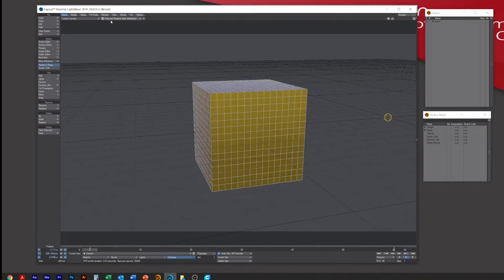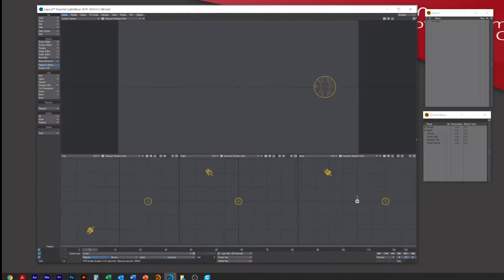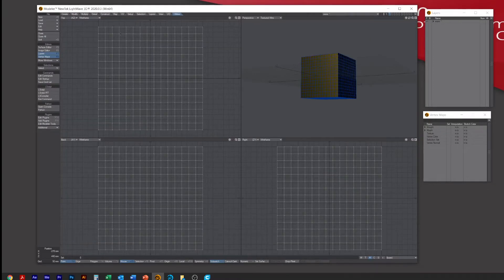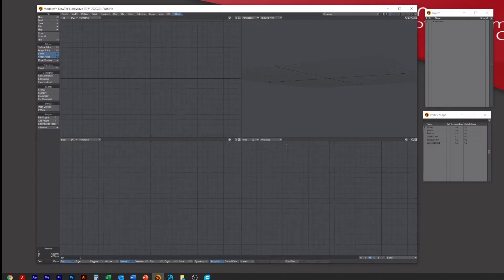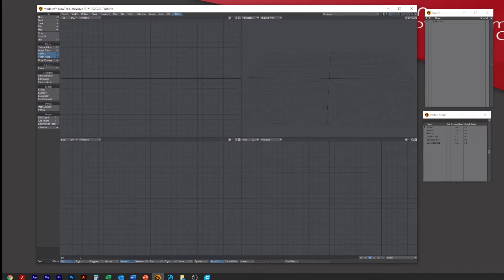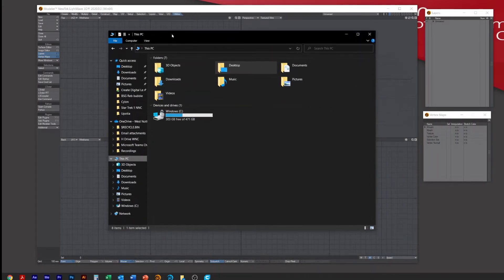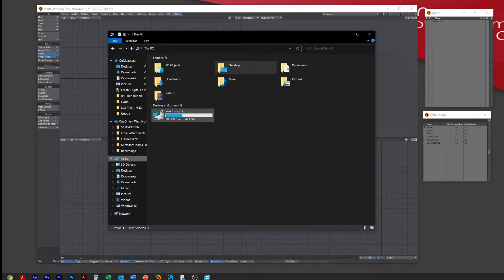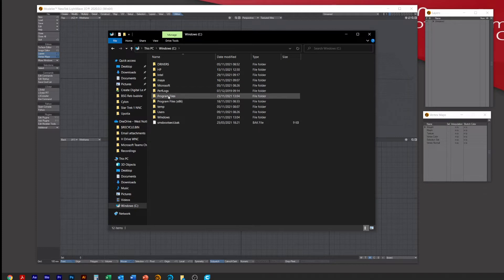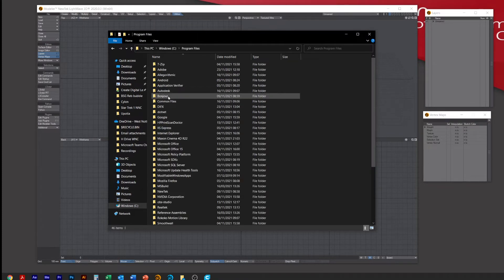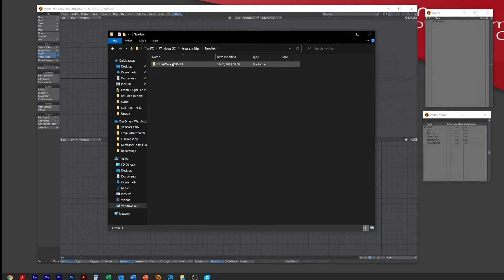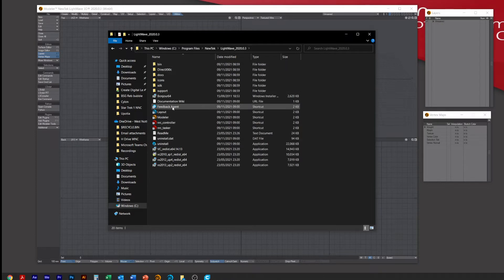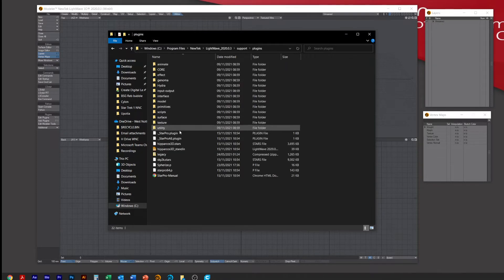So let's clear this, jump into Modeler, and get started. The first thing I need you to do is find the plugin. Go into your C drive, then Program Files, NewTek, LightWave, then Support, and then Plugins. You're looking for a zip file called Legacy.